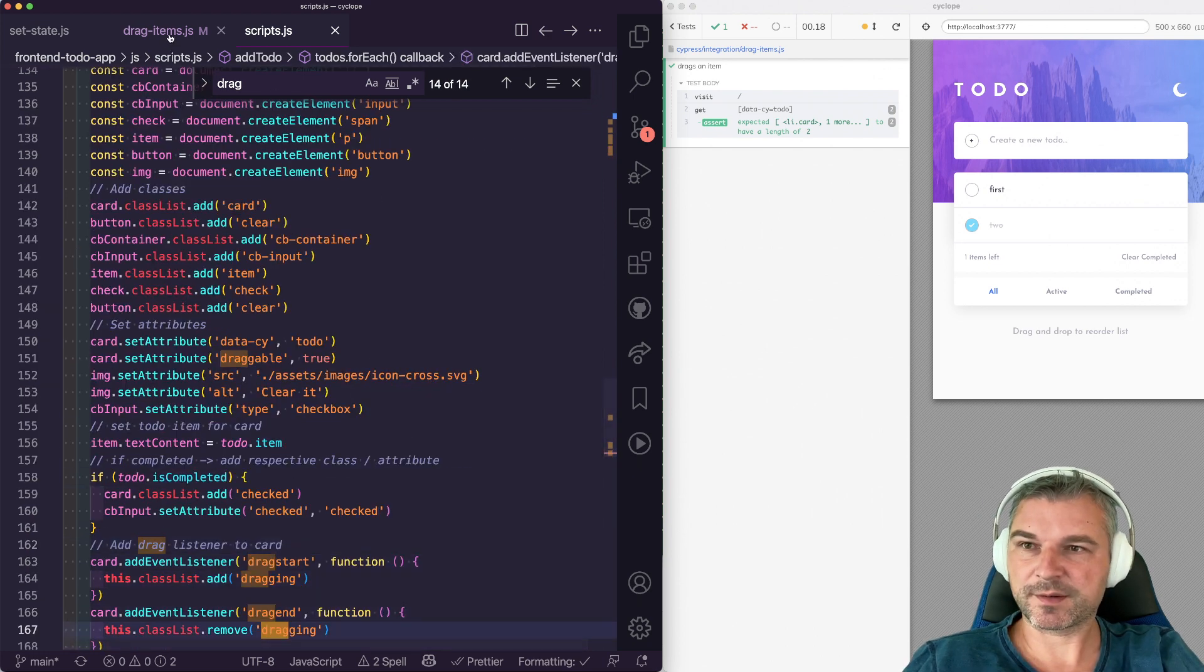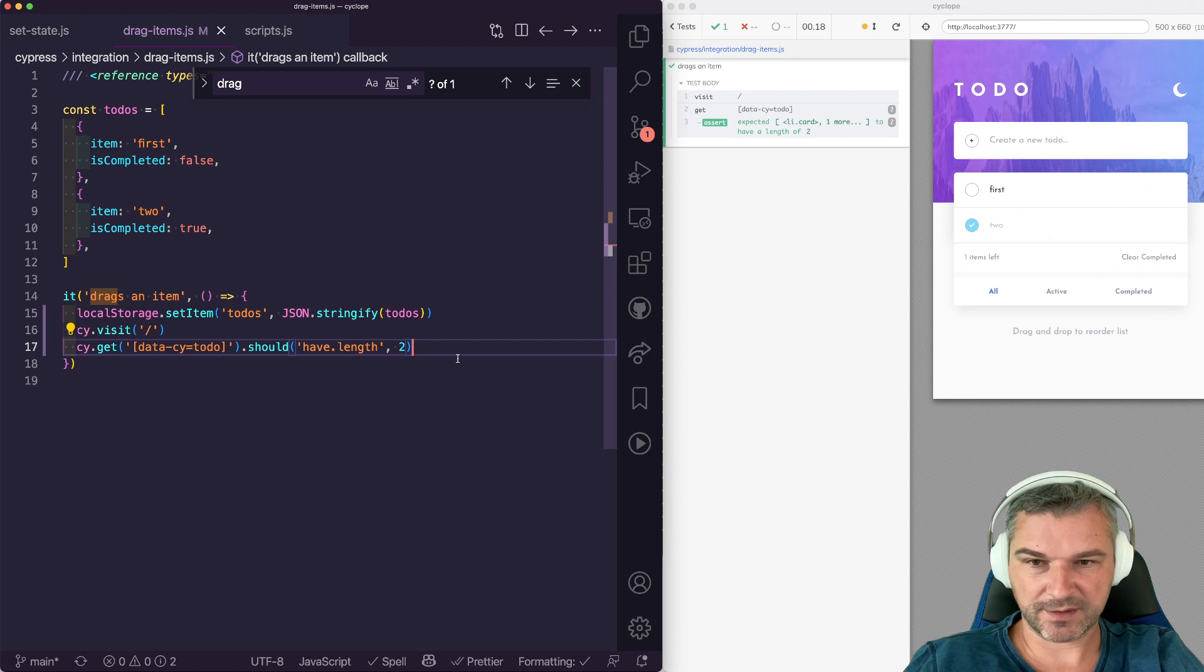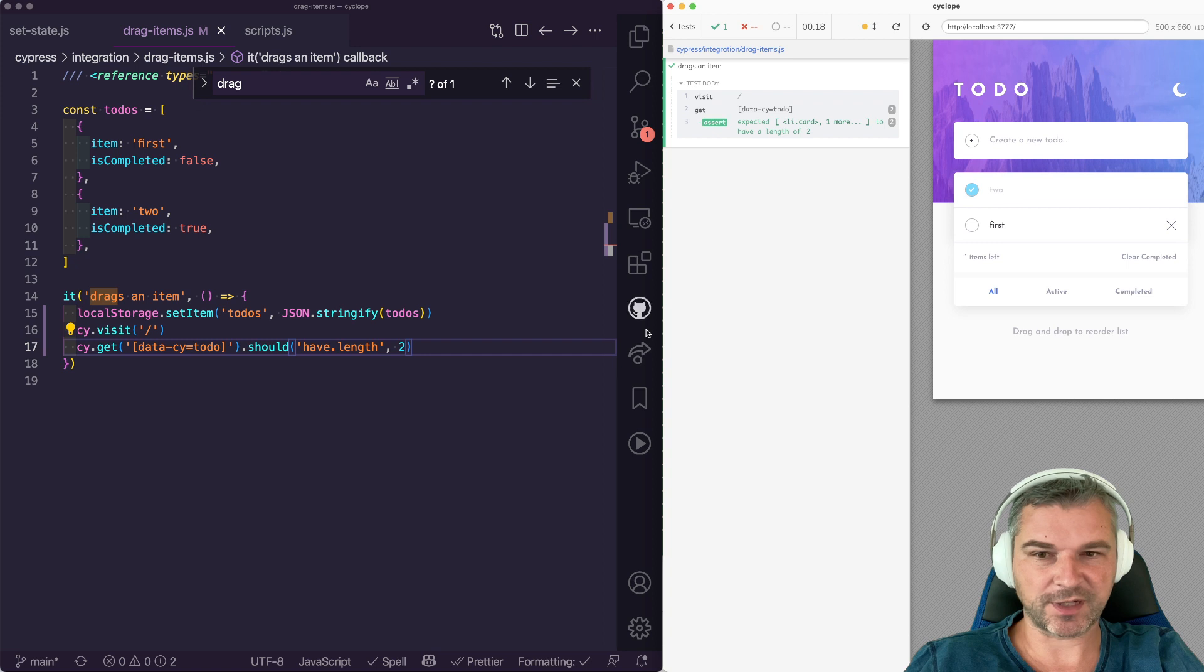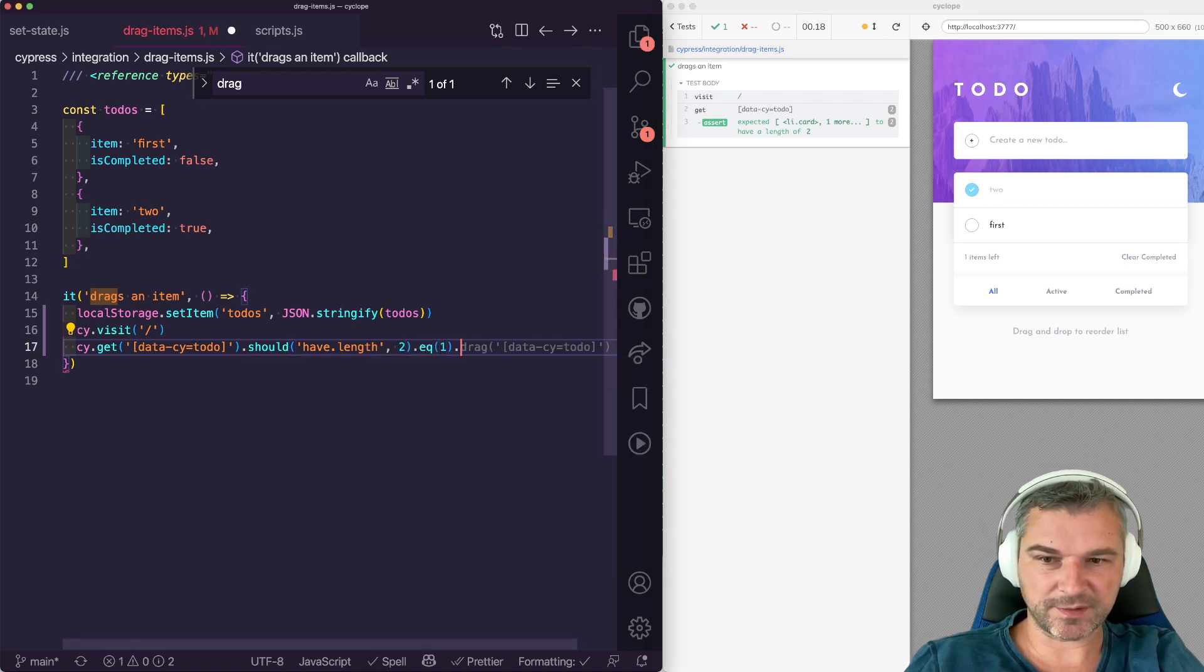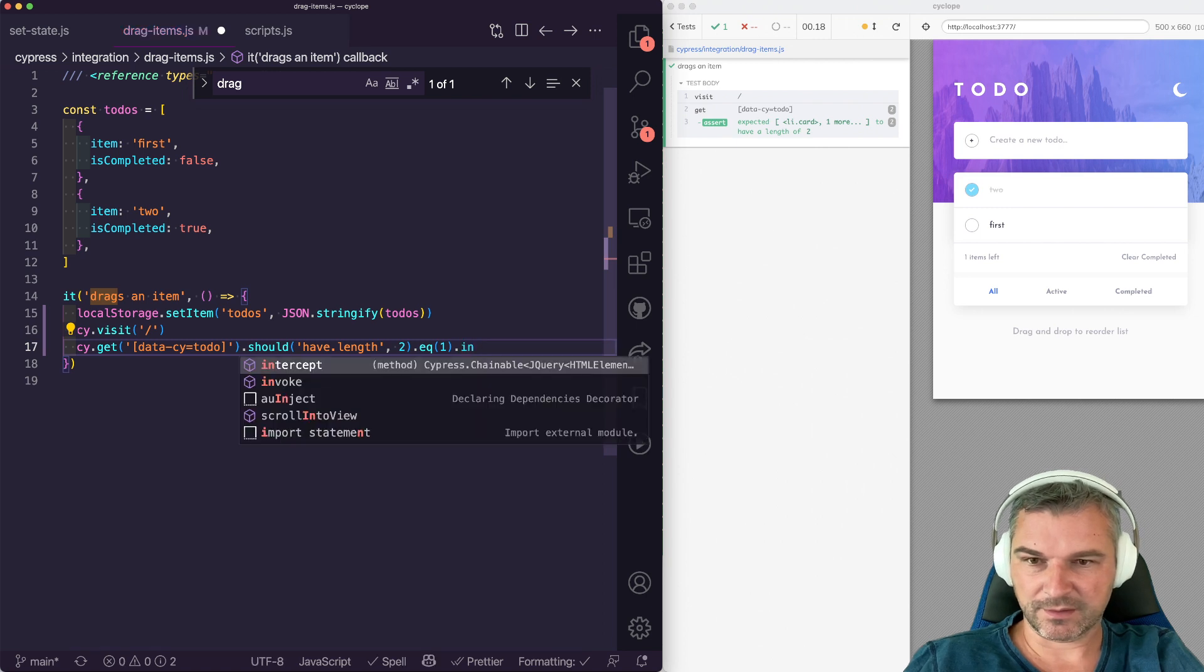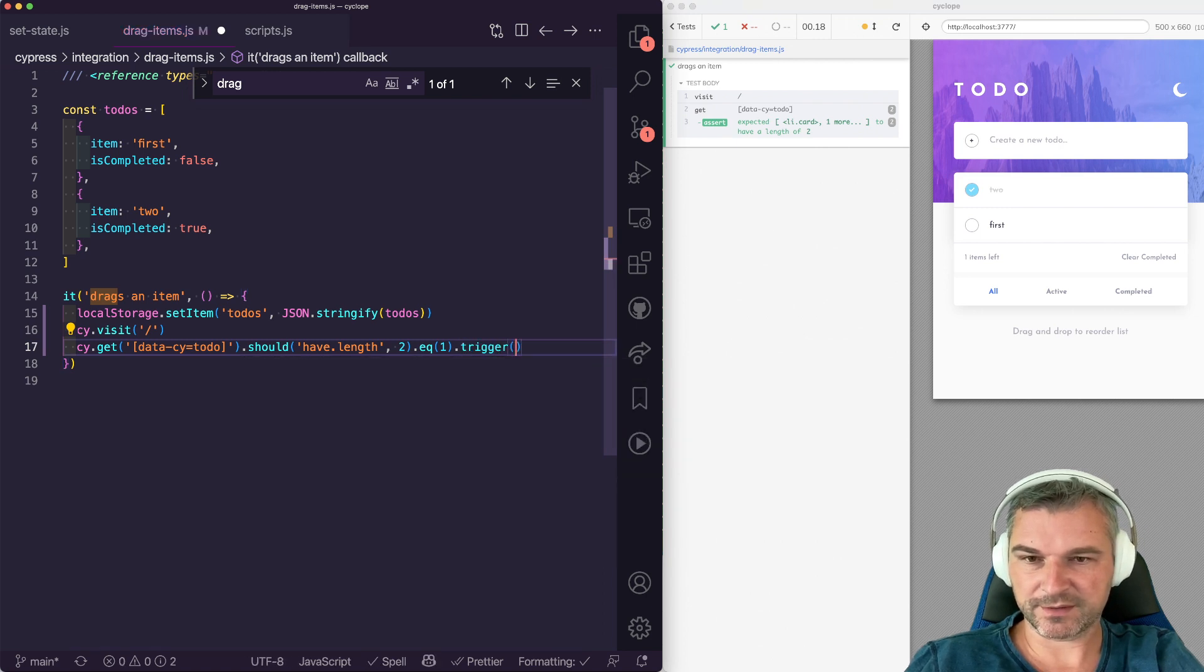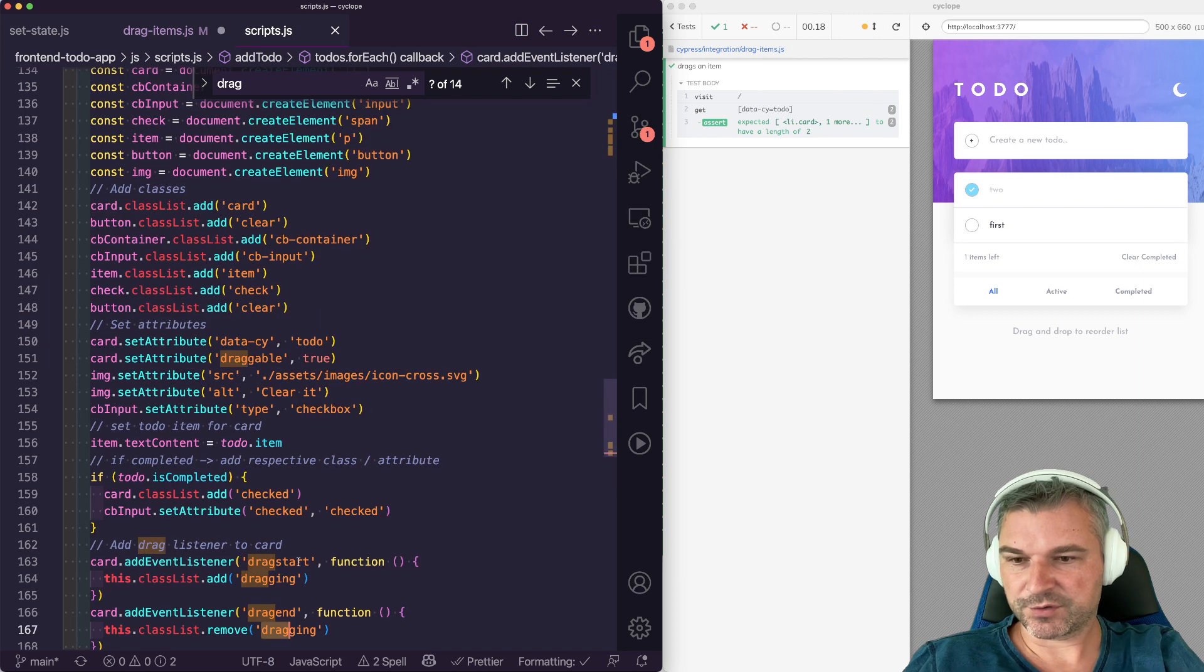So let's start dragging. I guess I want to drag maybe this card number two and move it up top. So that's something that we can do. So I'll say take this second card and I guess I'll trigger an event. So I want to trigger drag start.